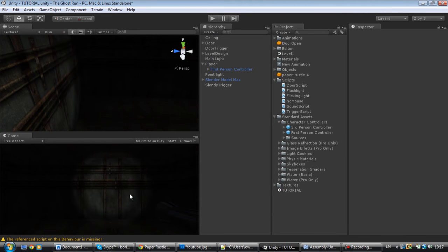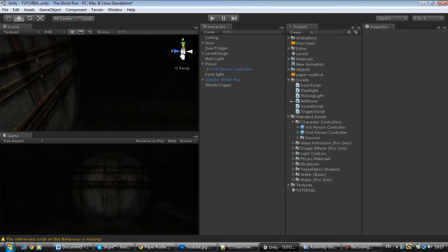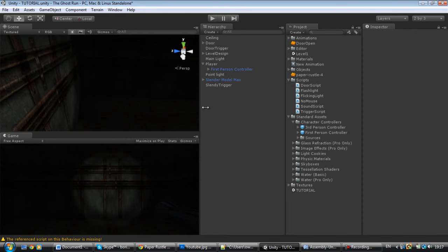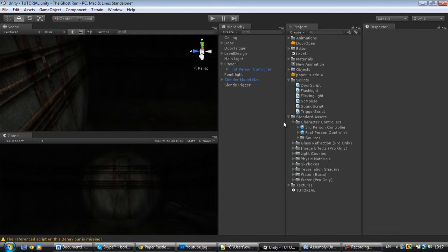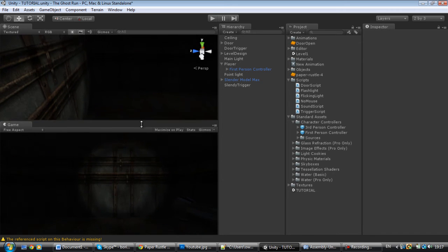I tested it out and it looks great. So in today's tutorial, I'll be teaching you guys how to collect papers like in Slenderman — off the wall and everything — and it shows you how many papers you have.